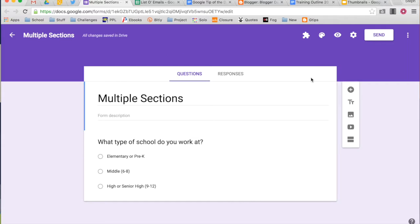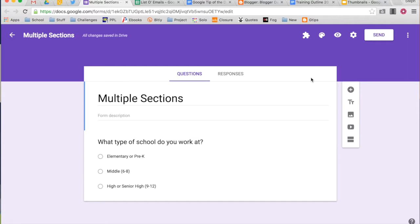When I am creating forms for people to use, I usually like to make it as easy to use as possible. To do that, I like to make multiple sections or pages in my form so that I can get to the questions that are most specific to them. So I have a form created here and so far it just has one question in it.